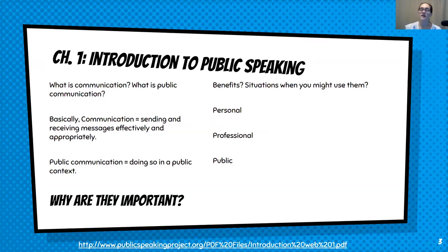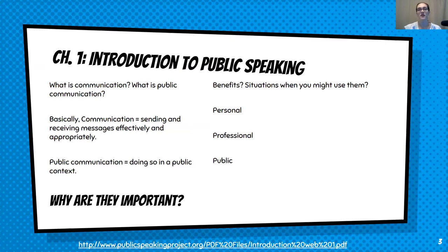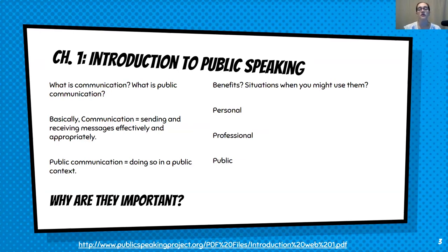What are some benefits of being able to be an effective public speaker, and what are some situations where you might use public speaking? At some point a lot of us are going to be in a wedding — maybe as the maid of honor or best man and have to give a speech. At some point we'll probably attend a funeral and maybe have to give the eulogy. More professional reasons include if you're trying to sell a product. PR managers and even police officers do some form of public speaking.